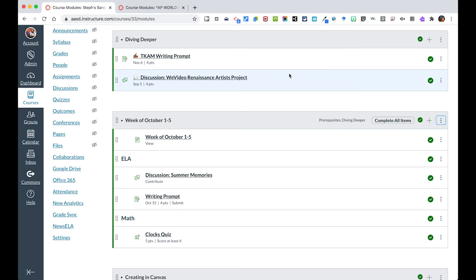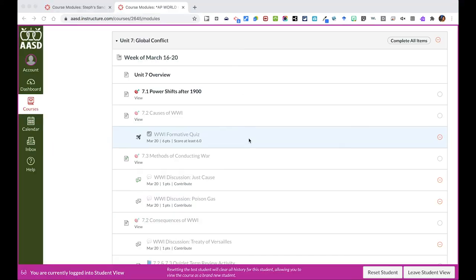Let me just kind of show you a quick example of what that looks like in a course. This is a module that was set up for last year and we can see using a text header, we have the week that the work was to be done. There's a page included of what they should be doing and then from there on we see different learning targets. They just need to view this.